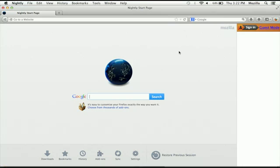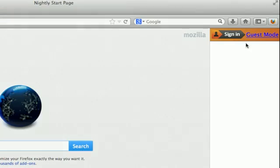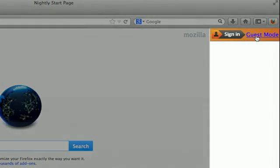So on the screen, you can see the nightly version of Firefox with some social integration. This is just a little sample social integration that we've done for ourselves, running on the right-hand side of the browser with this persona sign-in and guest mode.